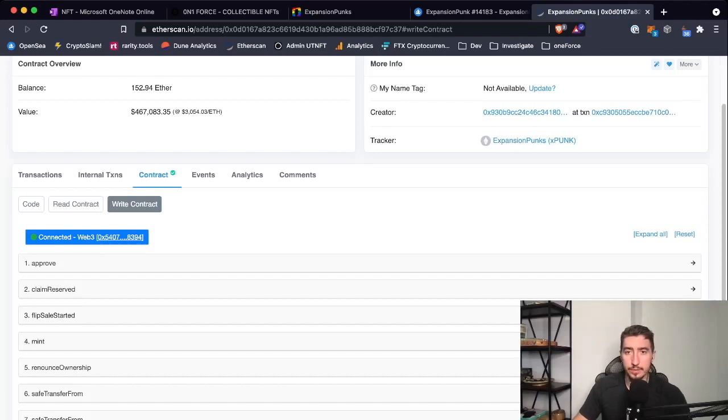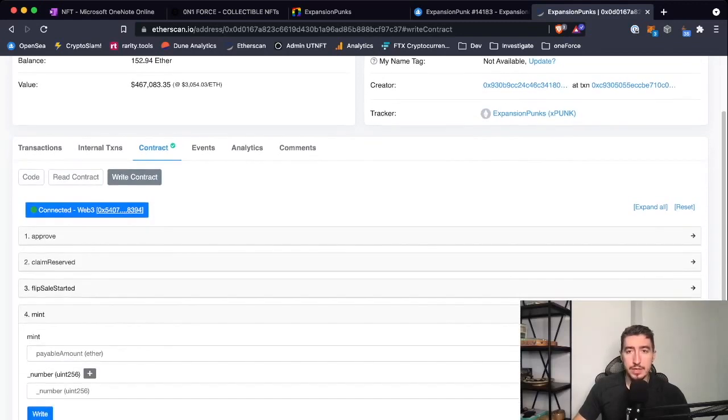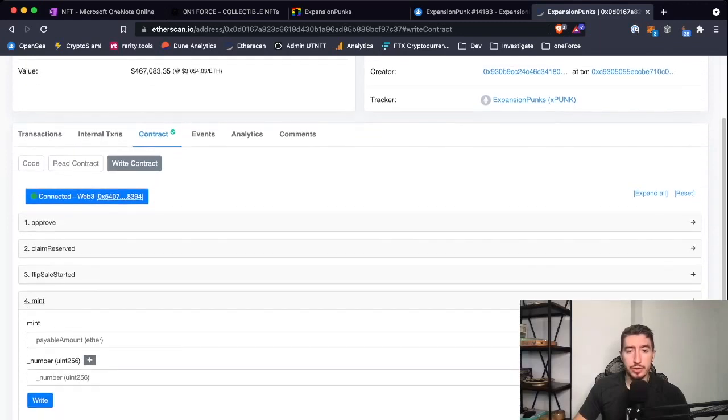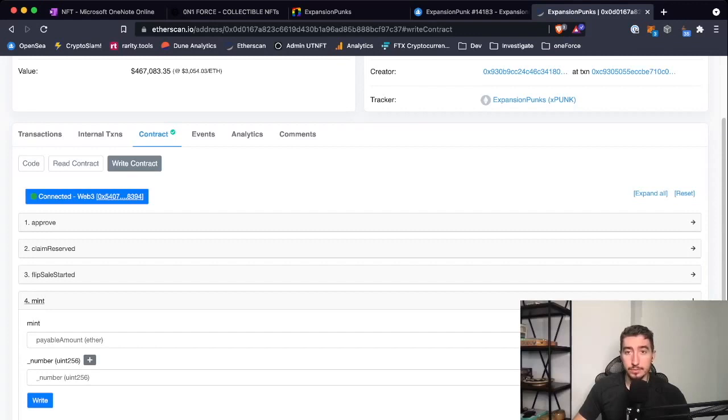Here you can see mint. You have two fields: one is payable amount in Ethereum and second is number of units. Most minting functions will have two of these fields.